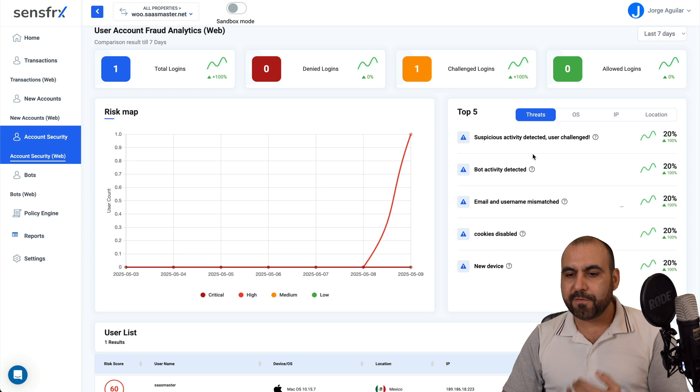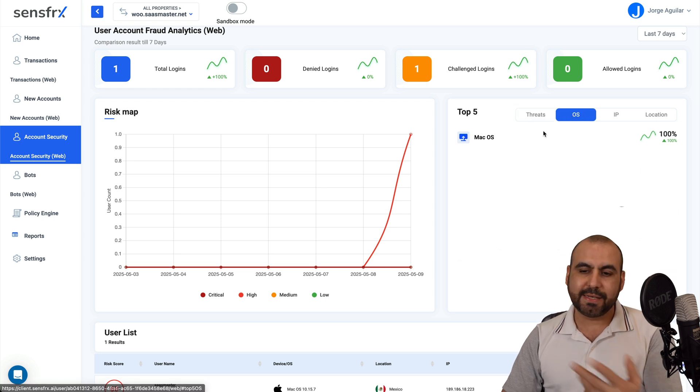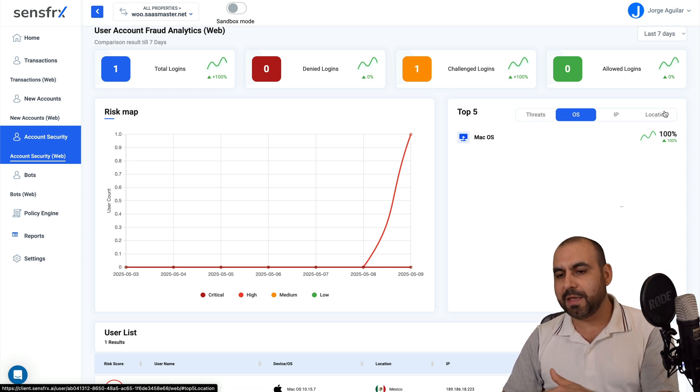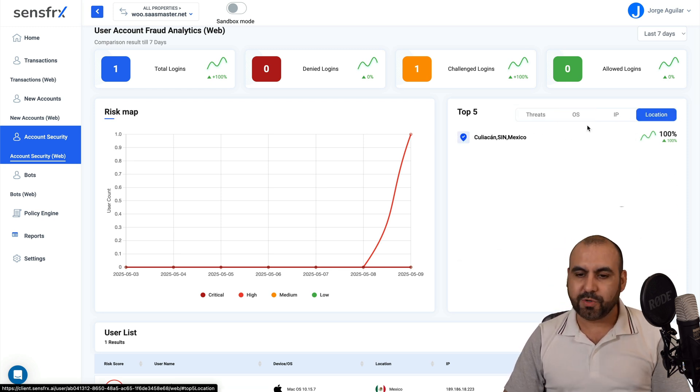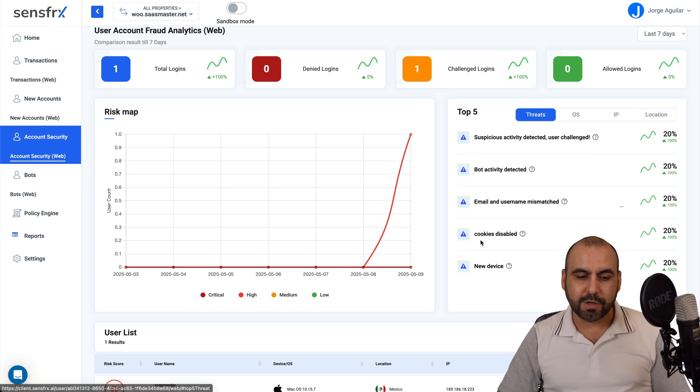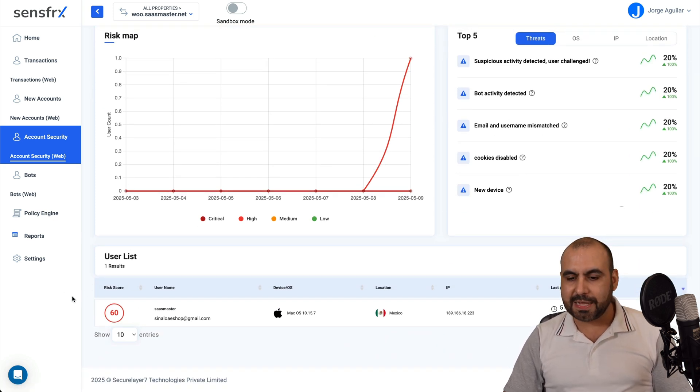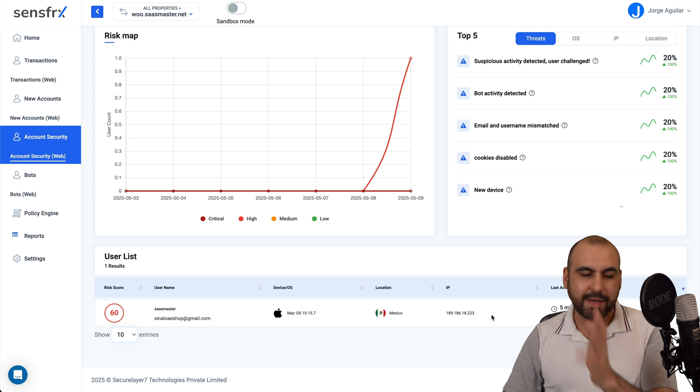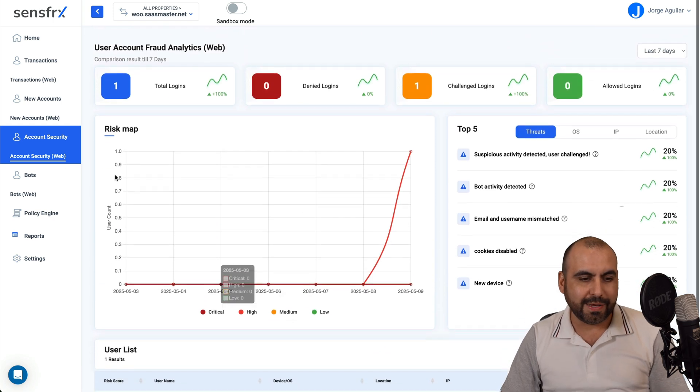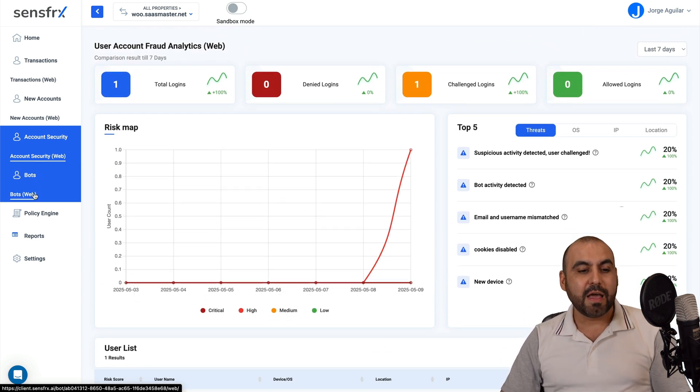In this case, for total logins, denied logins, challenge logins, and allowed logins. And we're able to view this, for example, top five threads by OS. In this case, I'm using macOS, which is me. The IP, I'm not going to show it there, and where I'm located currently. And then we got a user list. In this case, that's me right there. And there's the IP anyways, but you get the idea.